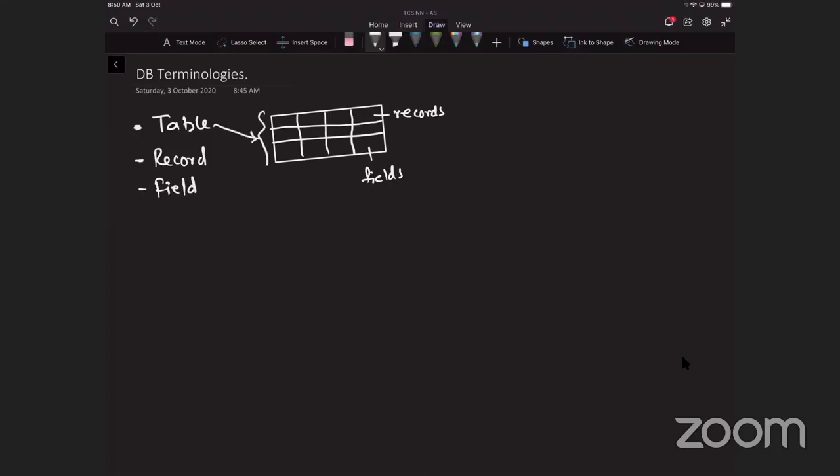For example, a database of students in the school could contain the table 'student' with first name, second name, date of birth, and let's say ID. So this is a sort of database table.